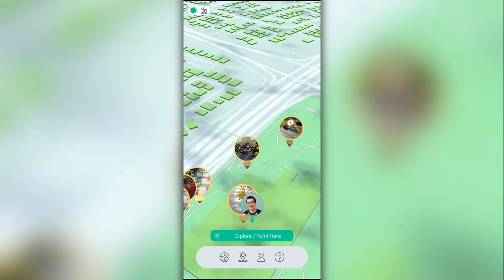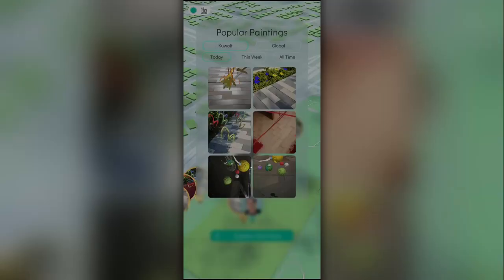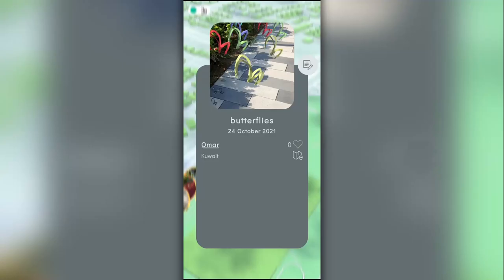Speaking of the map, not only can you see all of the paintings that you can walk to, but also browse popular paintings in your country and in the world.